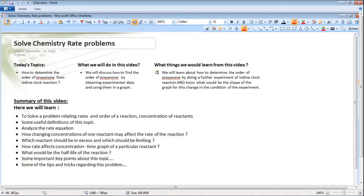Here is the summary of this video. We will learn to solve a problem relating rates and order of reaction and concentration of reactants. Some useful definitions of this topic. How changing concentrations of one reactant may affect the rate of the reaction. Which reactant should be in excess and which should be limiting. How rate affects the concentration-time graph. What would be the half-life of the reaction. Some important key points and tips and tricks regarding this problem.